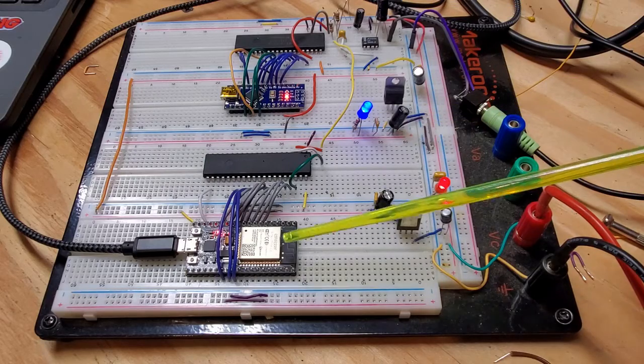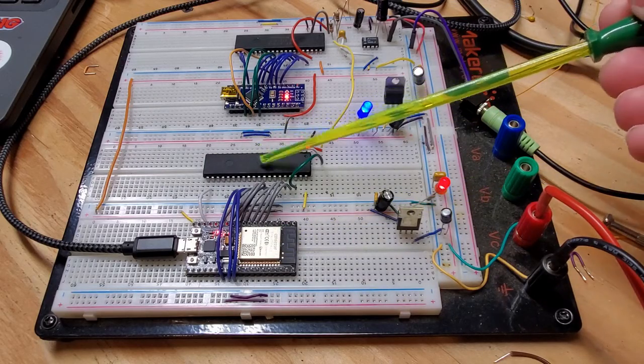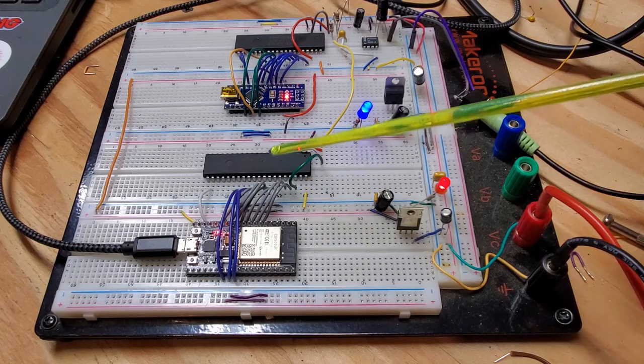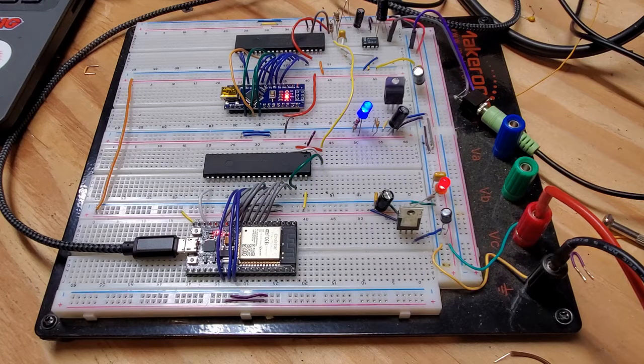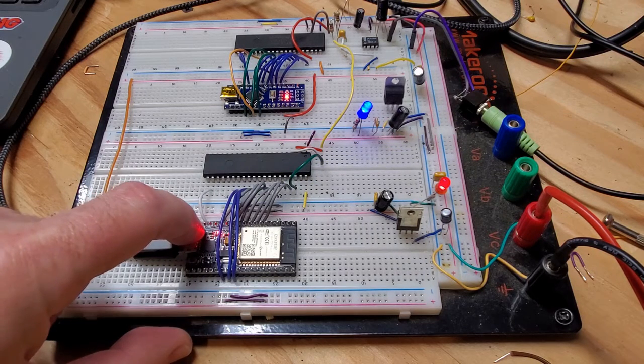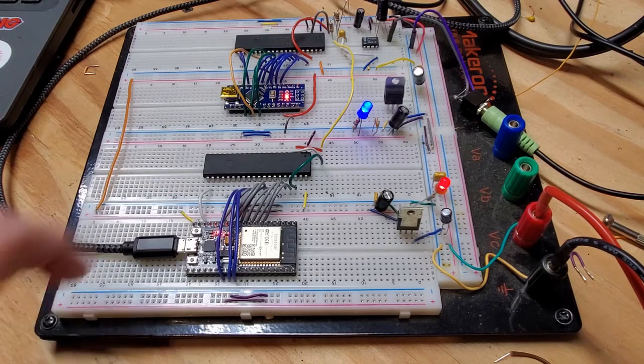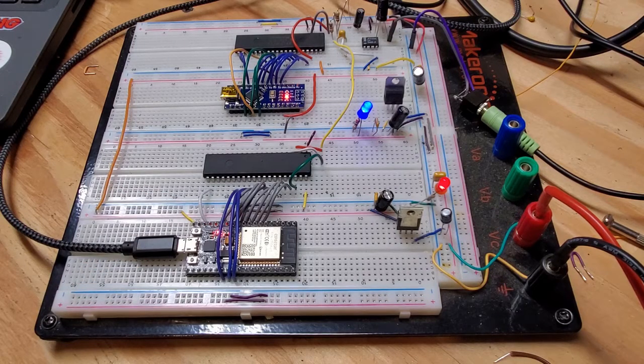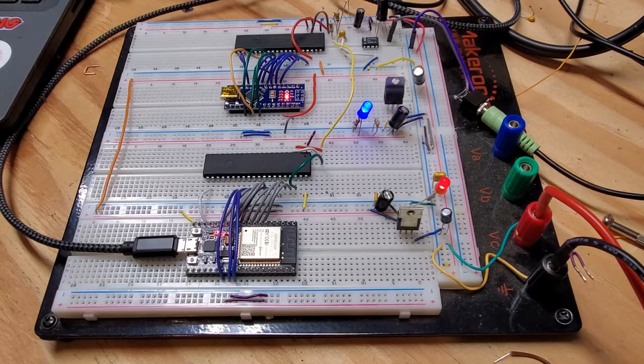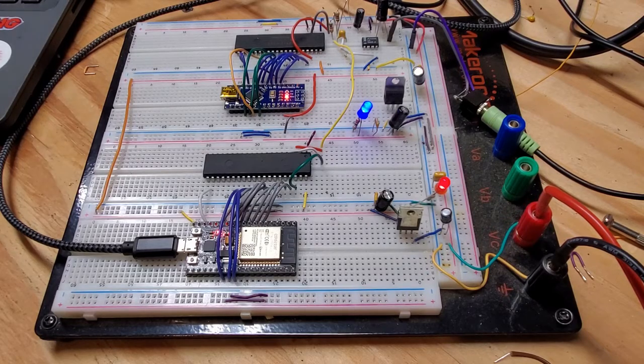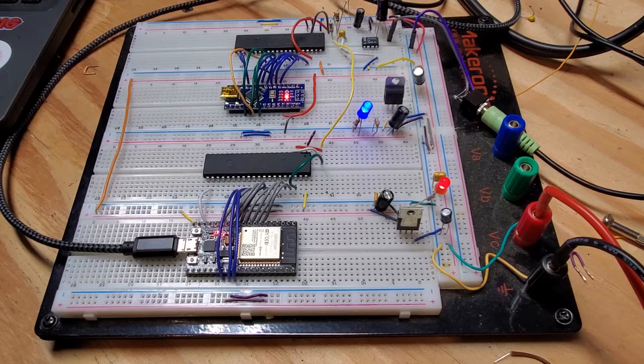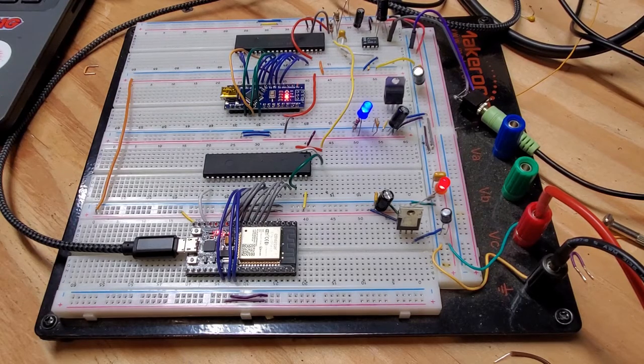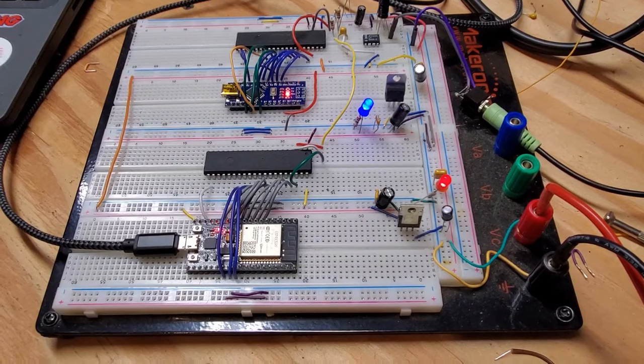As I mentioned, this is a 3.3-volt device, and this is a 5-volt device. As long as I'm just sending data out to it, I should be fine. But anyway, let's just hear a quick sample of the tune.